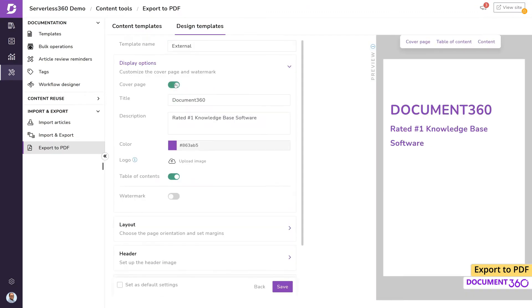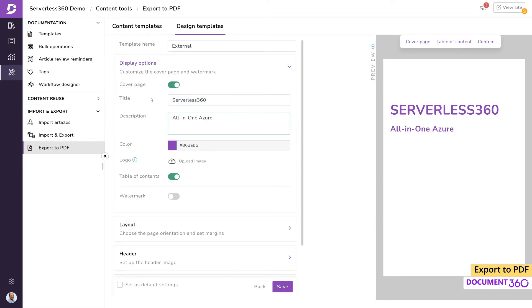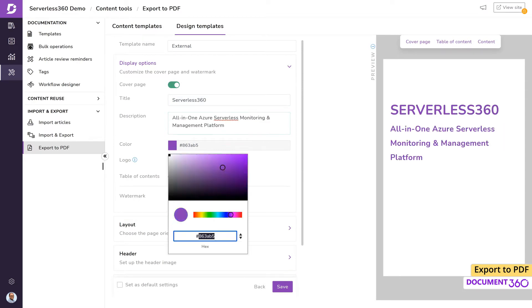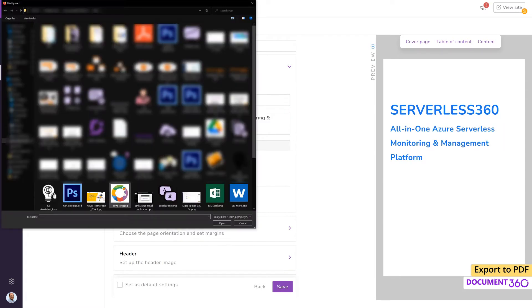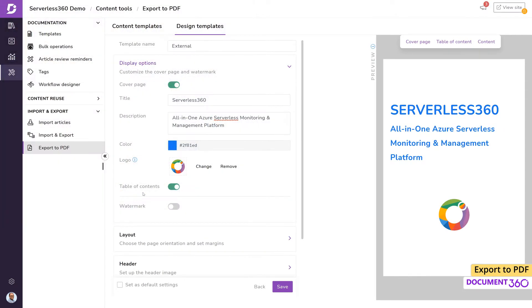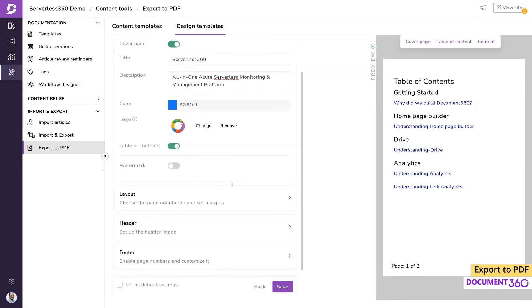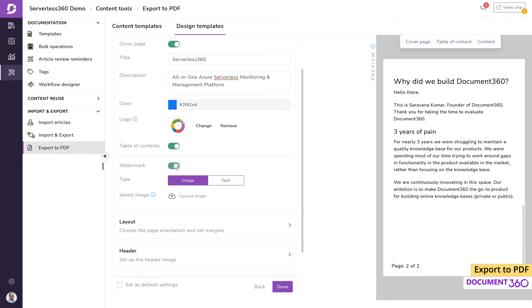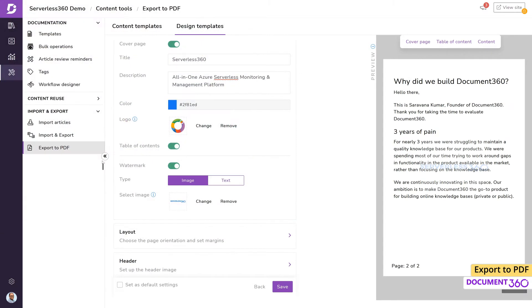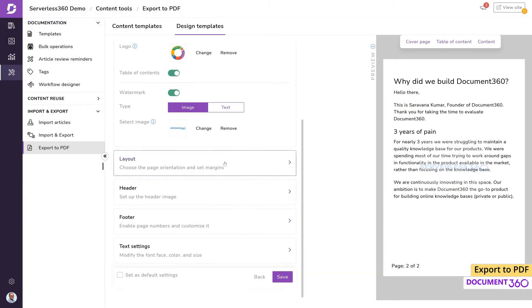The display options will allow us to design the cover page if we'd like one and choose whether or not it comes with a table of contents. We can even add a watermark which will appear on every page of the generated PDF.